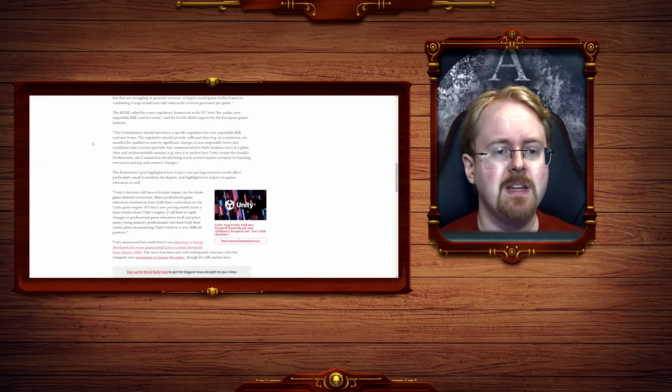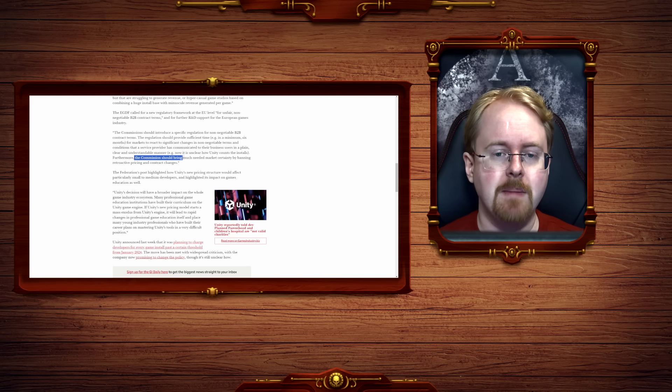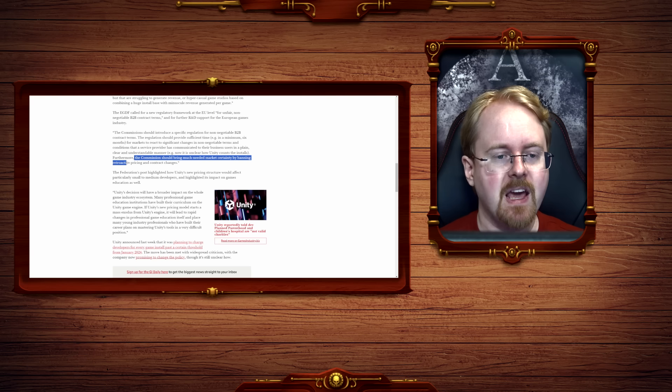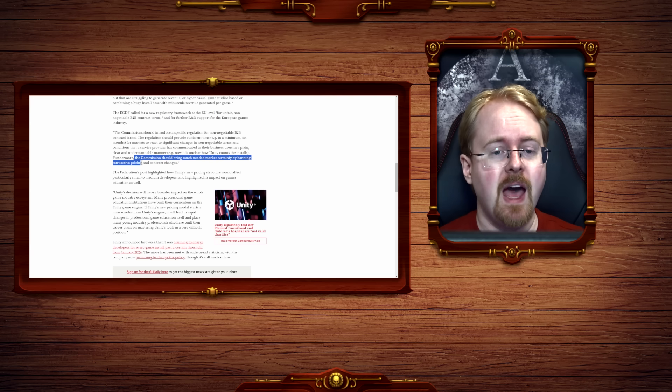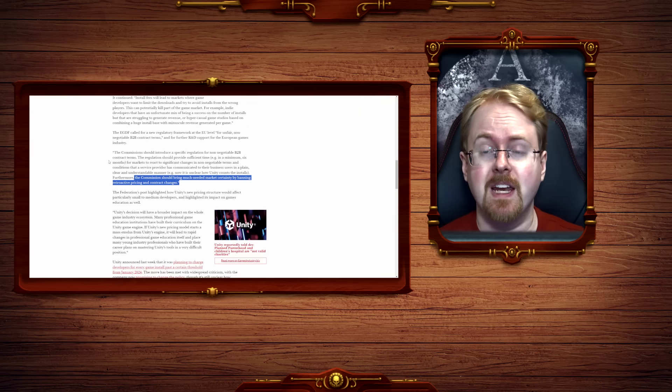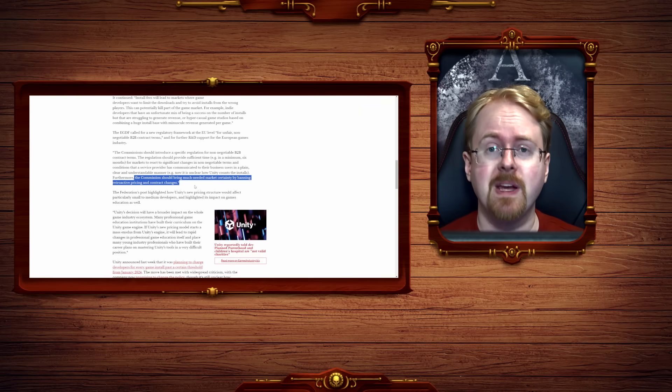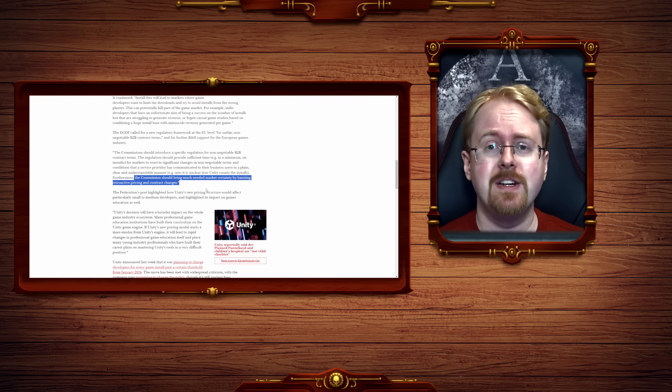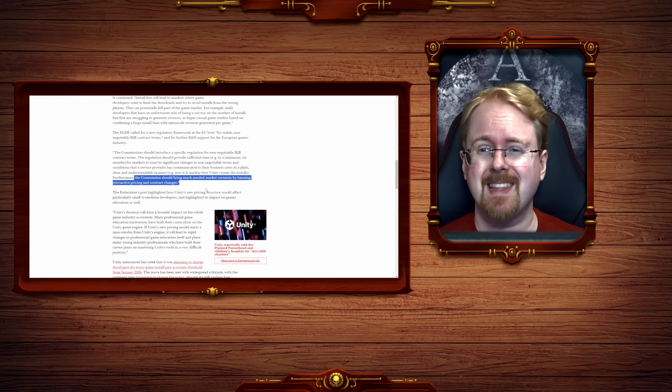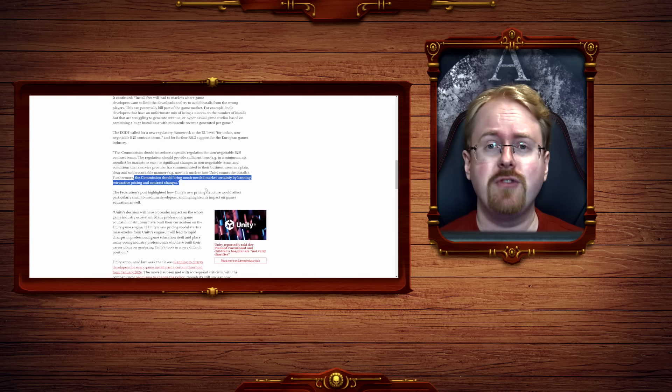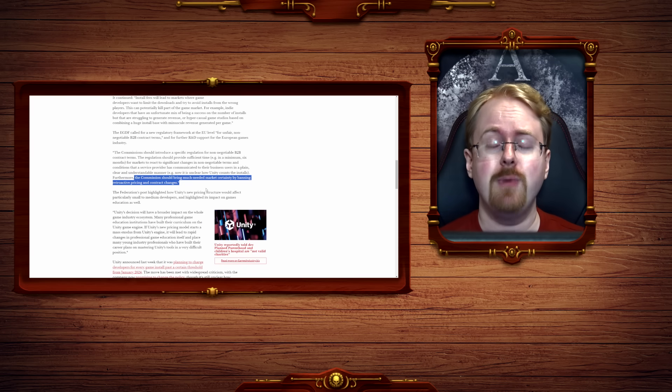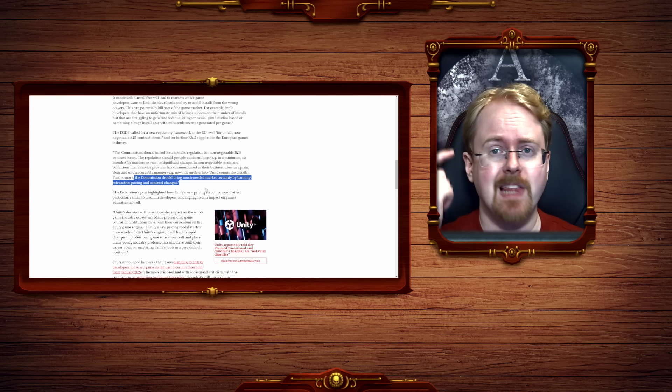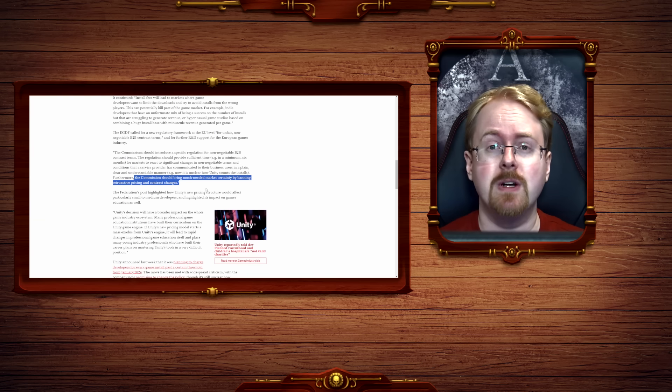So what they're essentially demanding is the commission should bring much-needed market certainty by banning retroactive pricing and contract changes, amongst other things. Now this part here is the big one though, because all of these engines, all of these services, basically all of them, essentially function on the idea that any agreement you have with them can change like that.